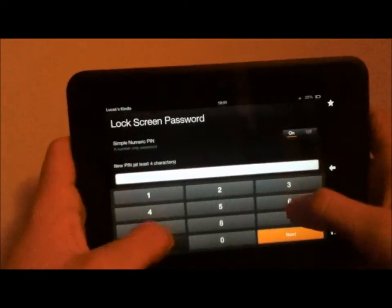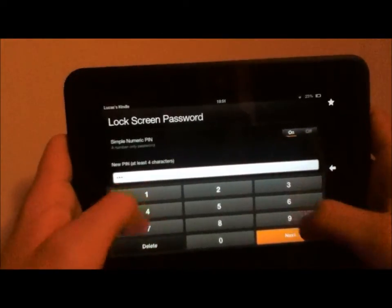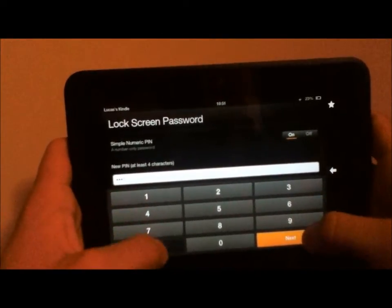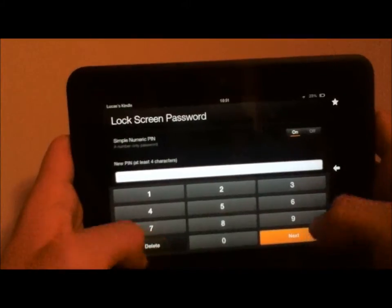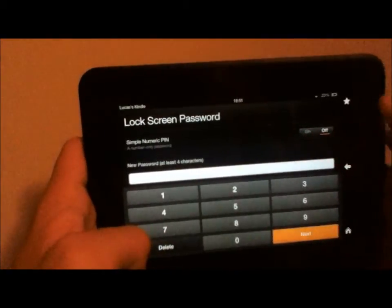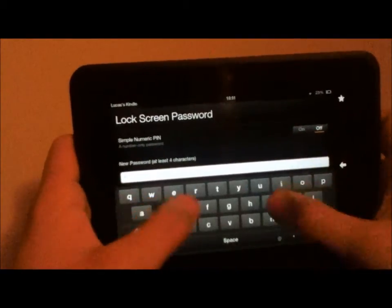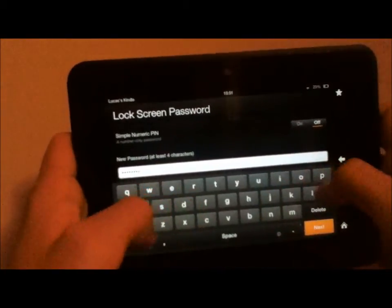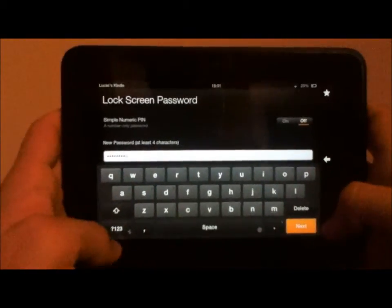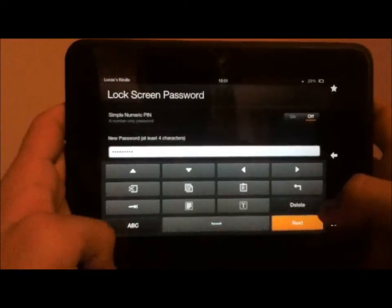If you want it on, then it'll just be numbers. It has to be at least four numbers. If you turn it off, then it'll be a word. It has to be at least four letters.